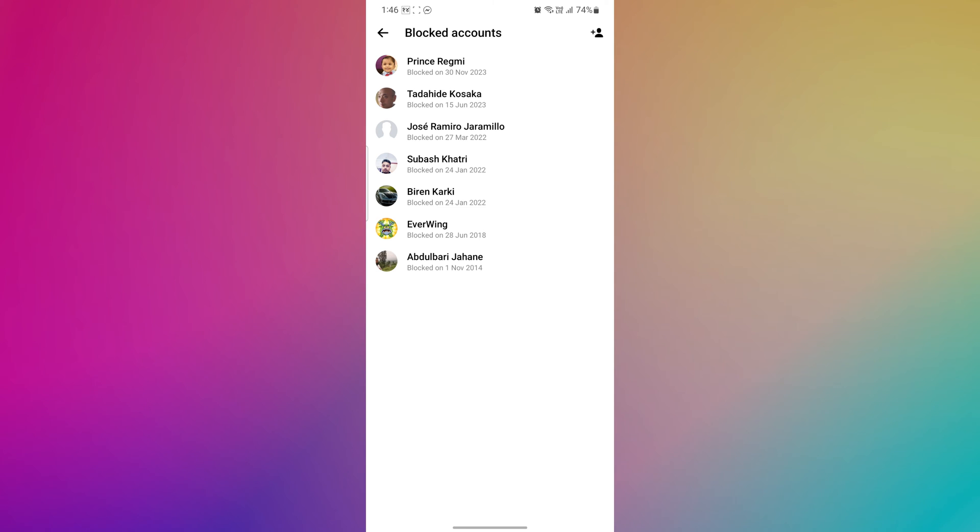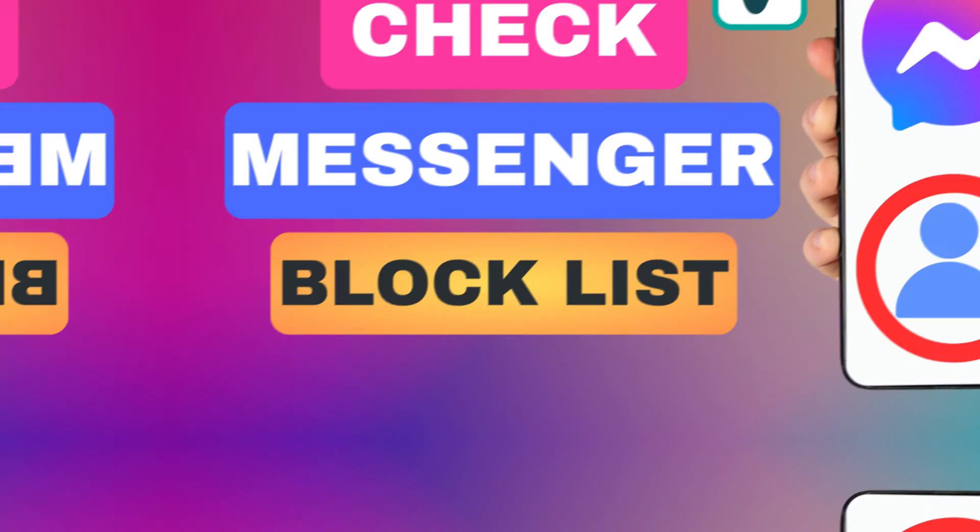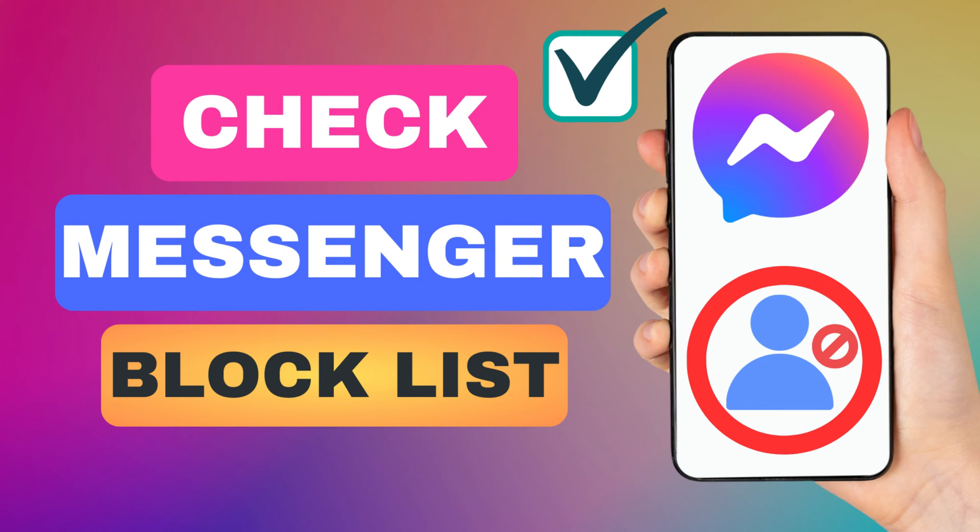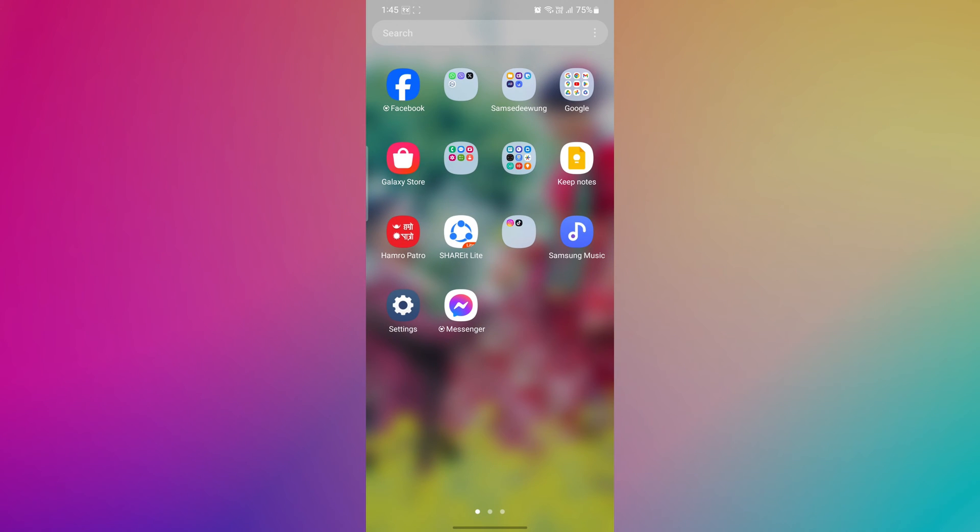Hey everyone! In this short video tutorial, I will show you how to check Facebook Messenger block list. Just watch this video till the end, and don't forget to like this video and subscribe to this channel.